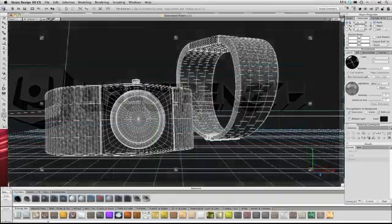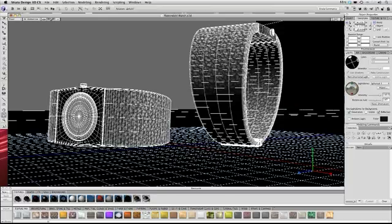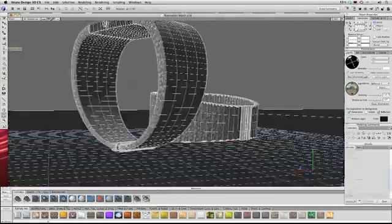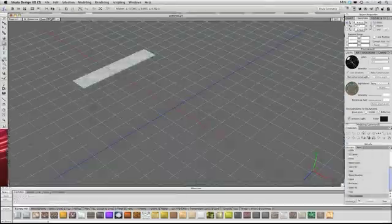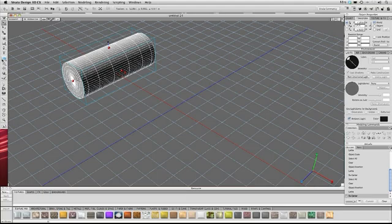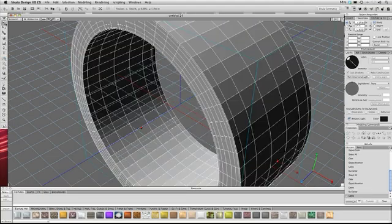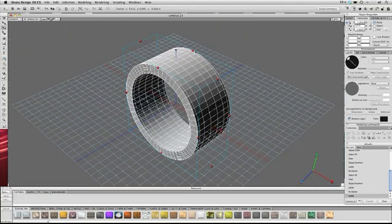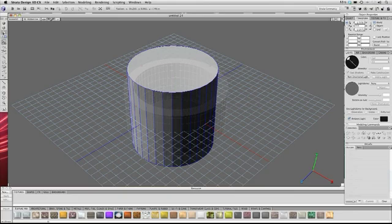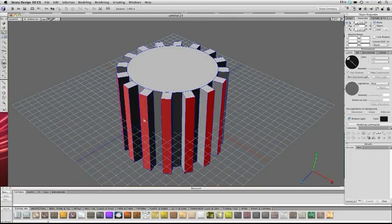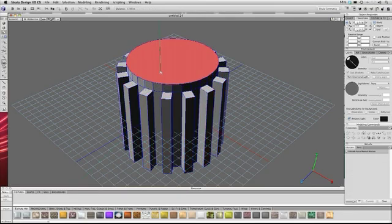For many, the thought of 3D modeling is a daunting task. Design 3D offers extremely friendly modeling tools for manipulating your 2D art, polygons, splines and primitives into any 3D object you can imagine.